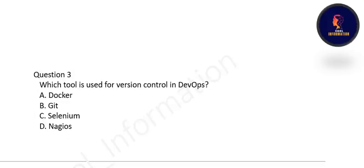Next question: which tool is used for version control in DevOps? In DevOps, the very famous version control tool used is Git. Option B is correct.